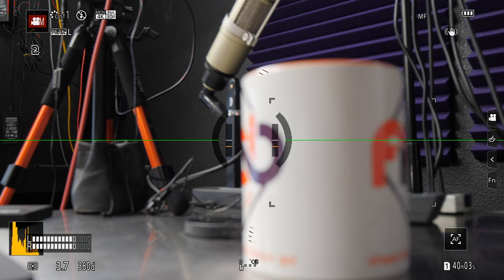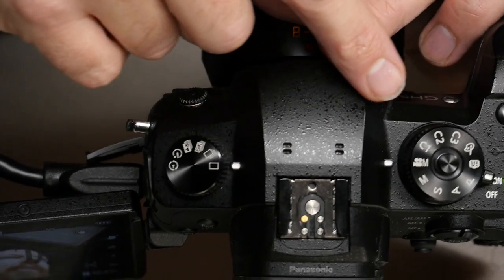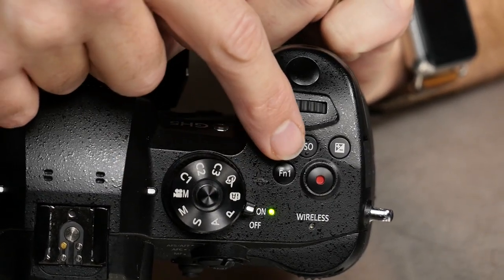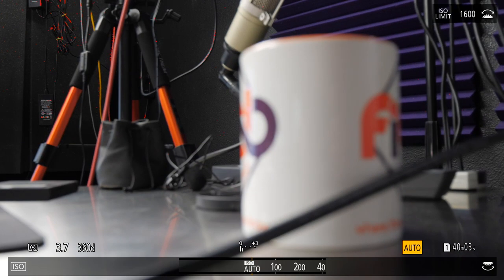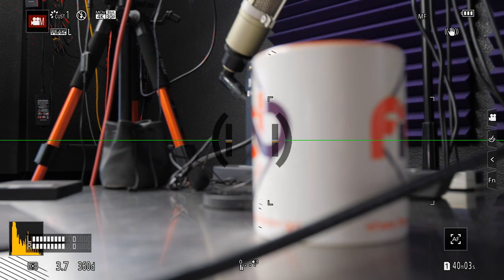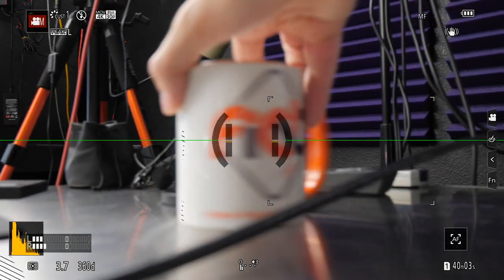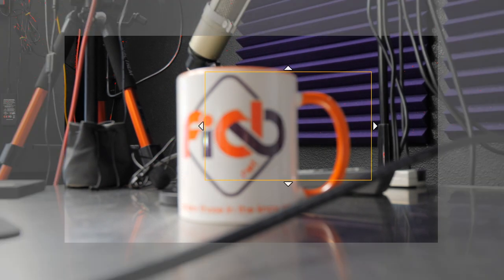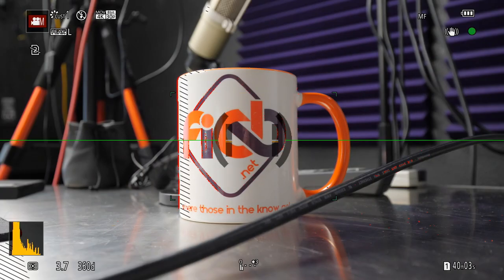Now if I hit the ISO button — this is going to be the button on the top of the camera in front of, or behind, the shutter button depending on your point of view. There's the ISO button. If we push the ISO button, we are now in auto ISO. I'm going to leave it in auto ISO for a moment, just to show you the effect. I'm going to focus on my sponsor's cup here — they're not sponsoring today's show but they still get a little shout out.